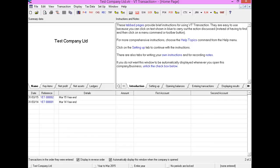There are now many accountants and bookkeepers that use Transaction Plus and prefer it to other well-known packages. We see this on a weekly basis — practices switching to use VT in their business from accountants and bookkeepers that have attended our VT software training course.